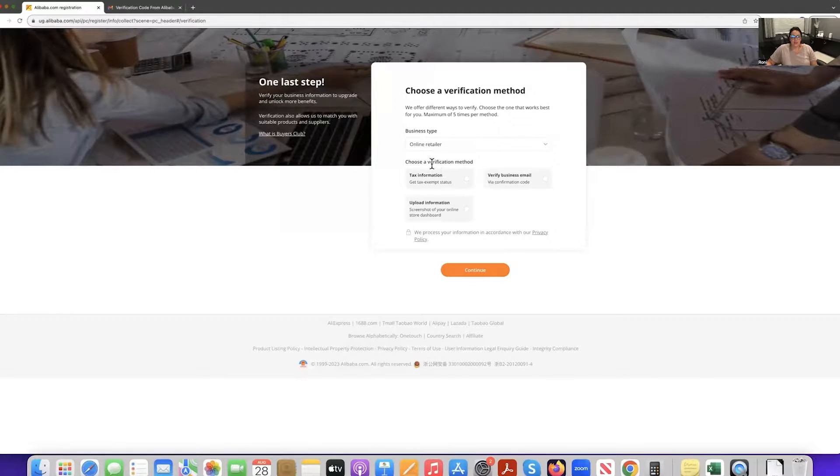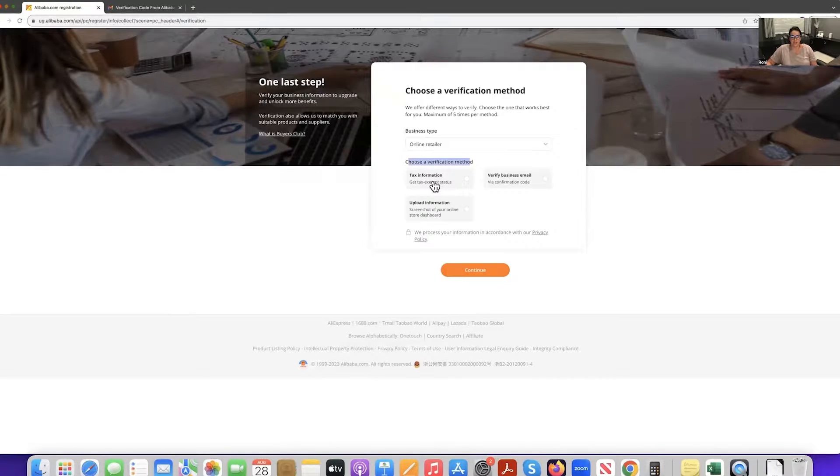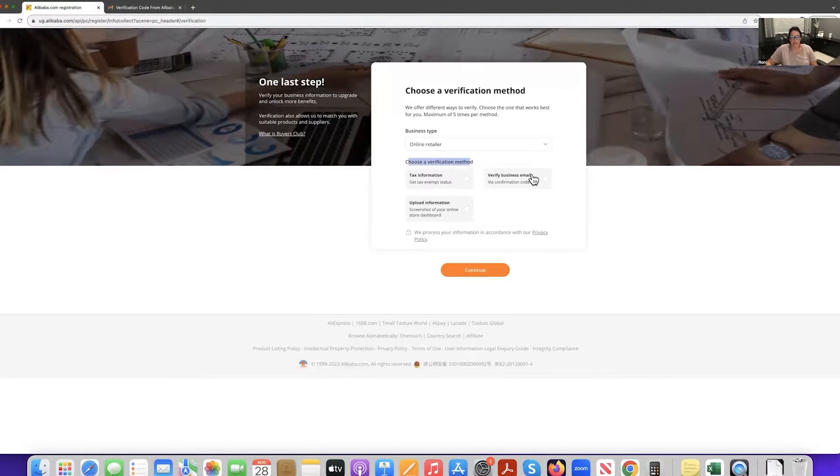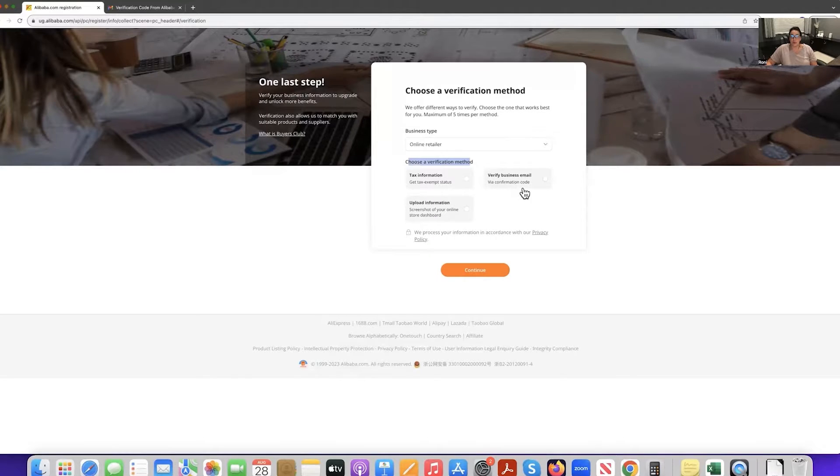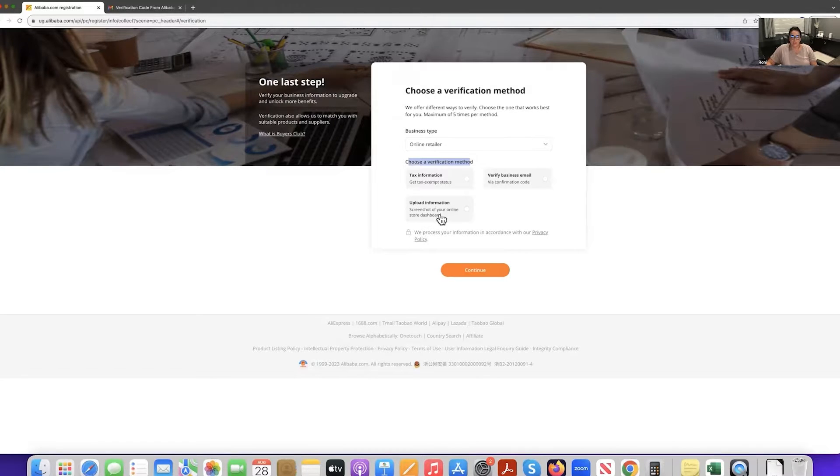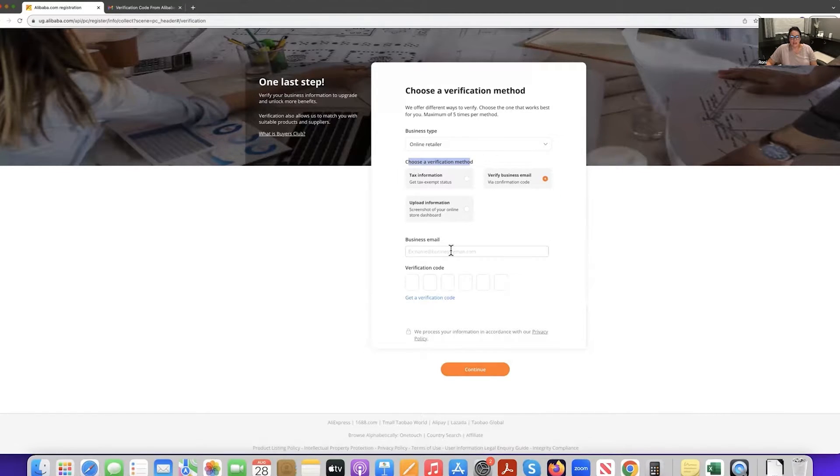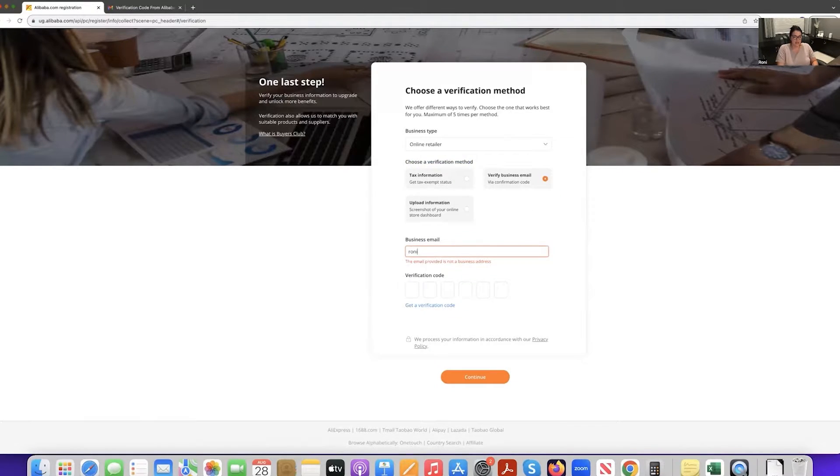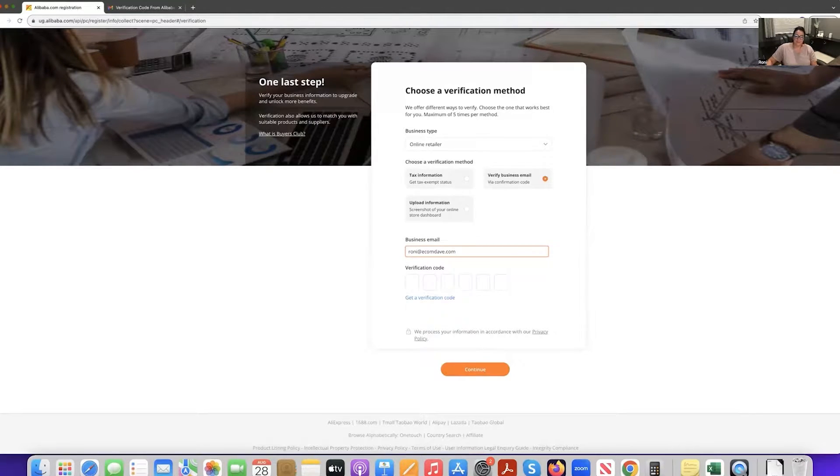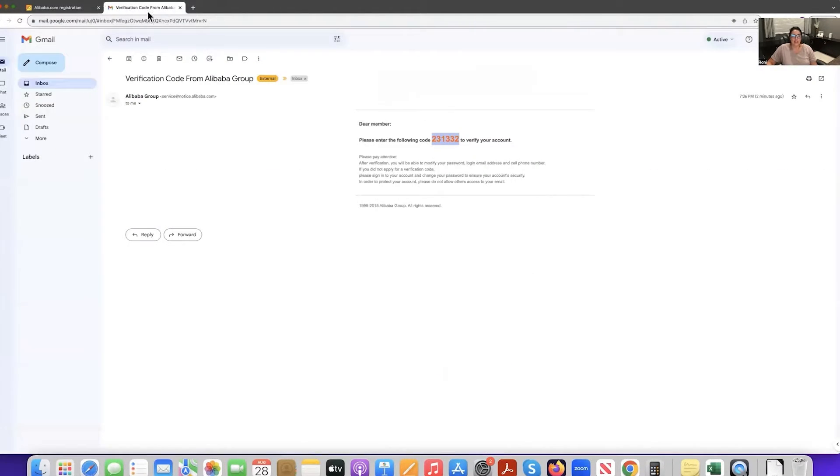Now right here, choose a verification method, tax information. Do you have a tax exempt? Usually people that have an LLC, EIN or a VAT number are tax exempt. So you can provide that tax information, verify a business email. They can send you your confirmation code that way, or you can upload information, a screenshot of your online dashboard. So I'll just do the email verification because that's what I have now. And then we're going to come here and we're going to put that email I used to create the account. I'm going to click get a verification code. And then I'm going to go ahead and I'm going to go back to that email. I'm going to restore and refresh.